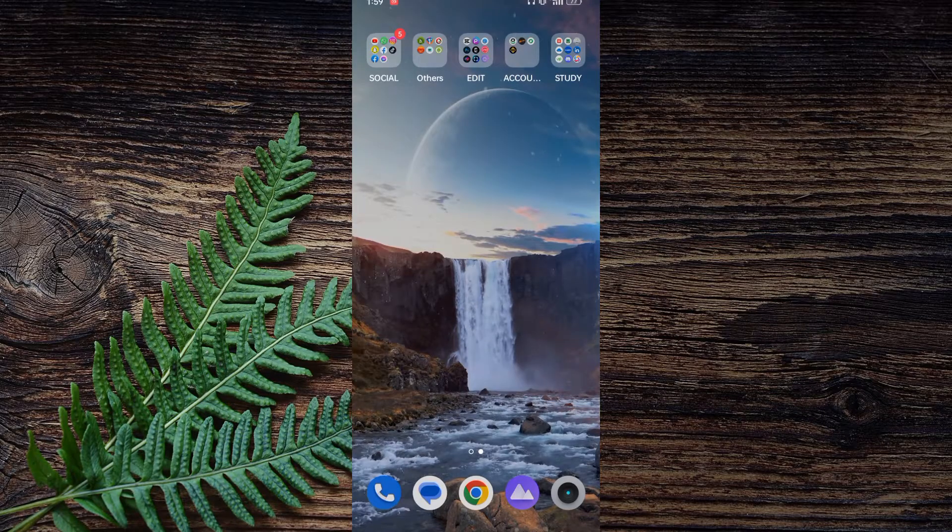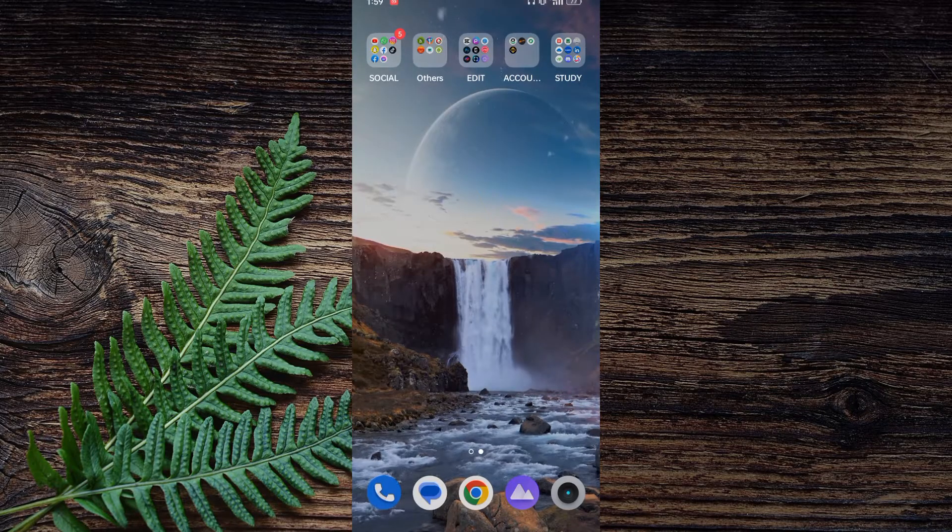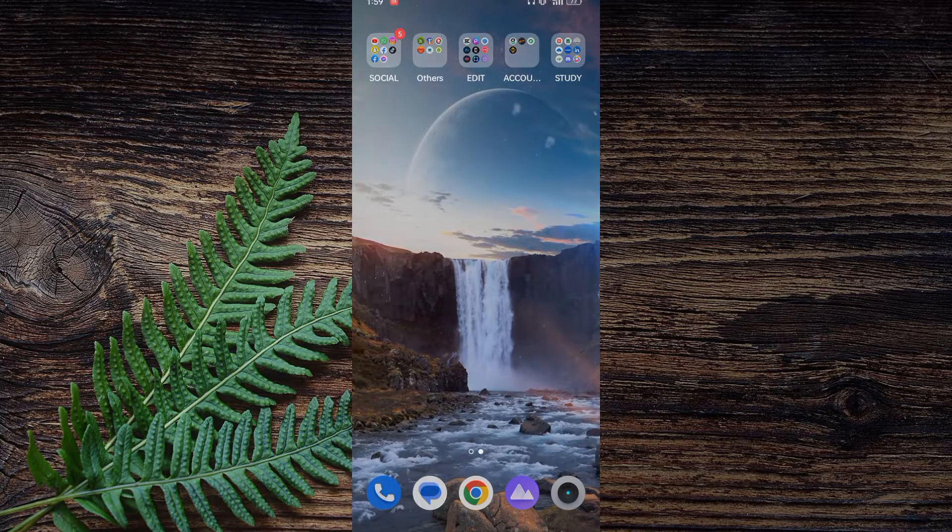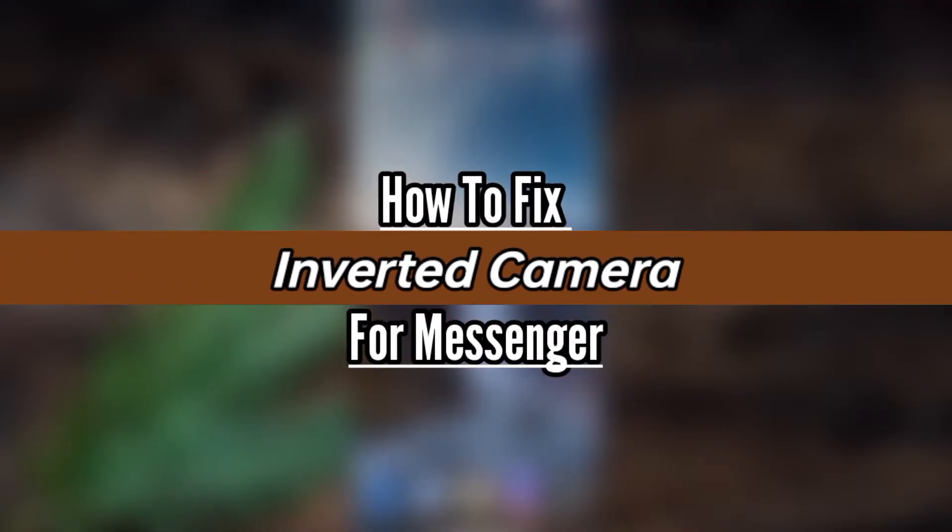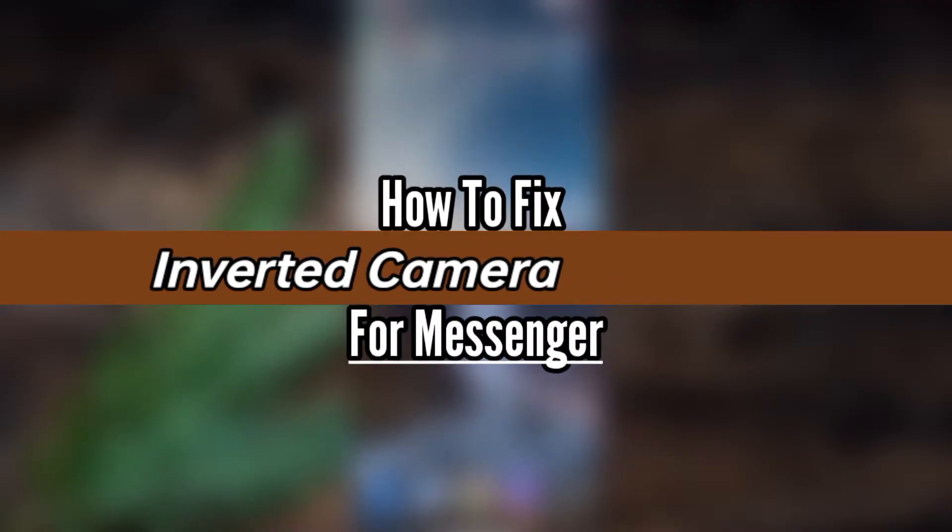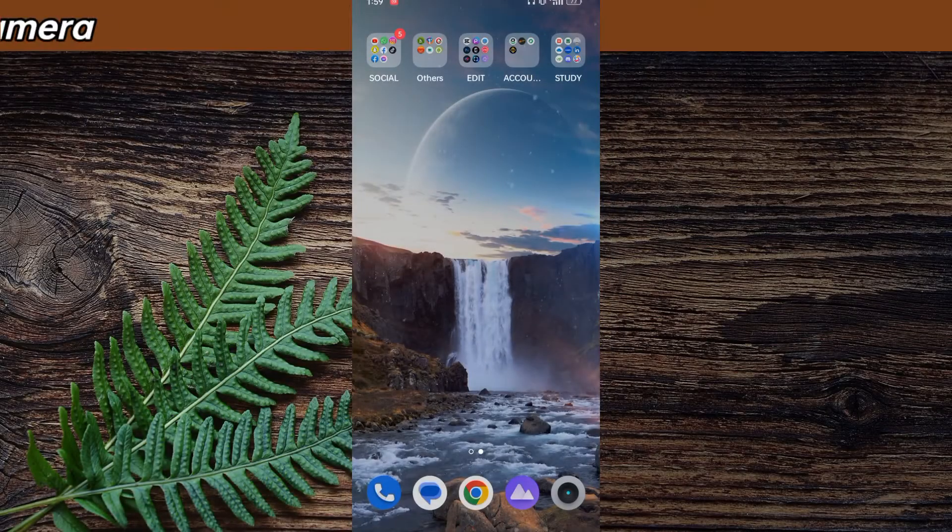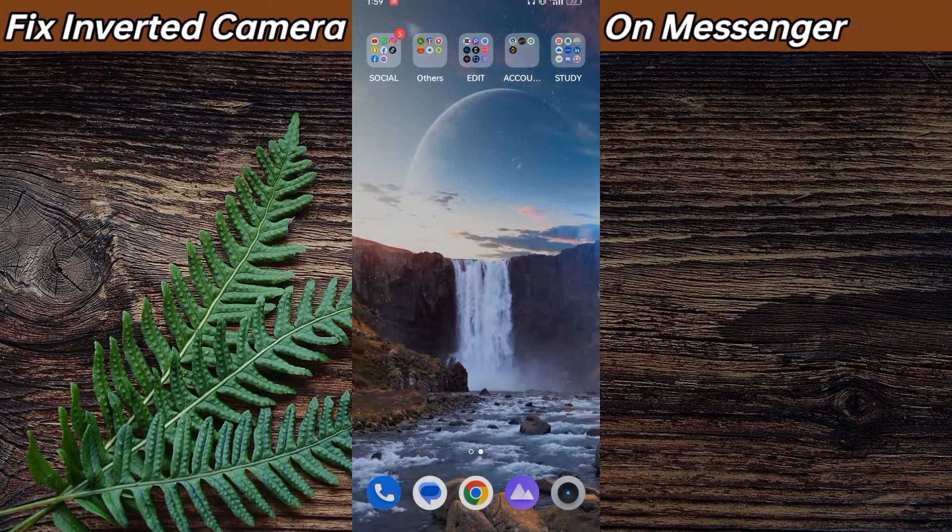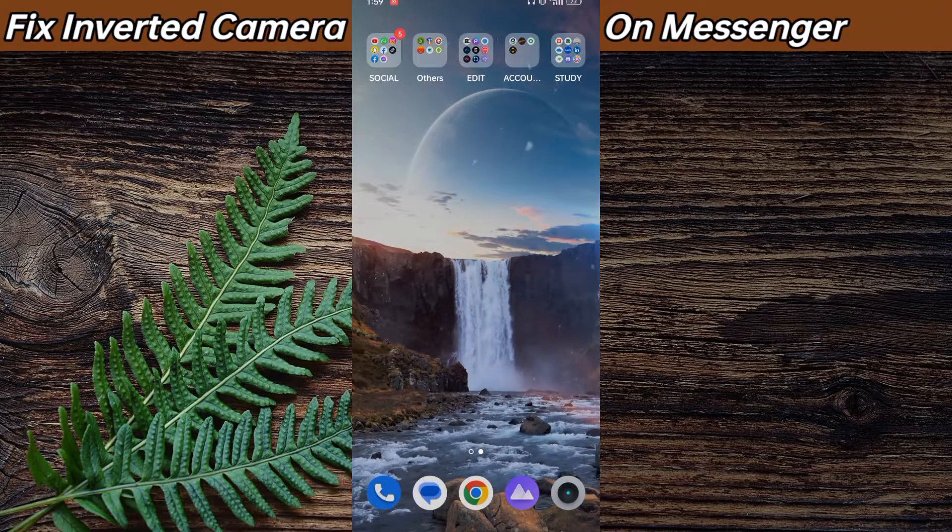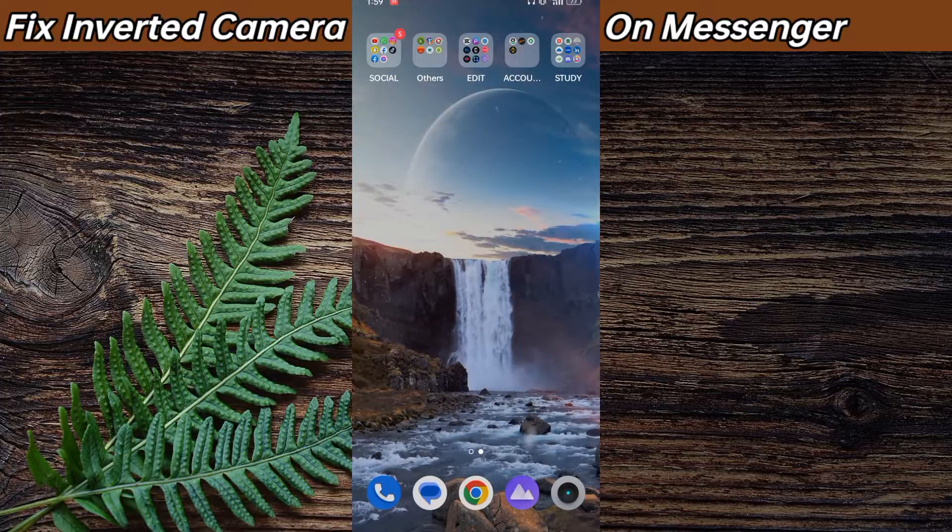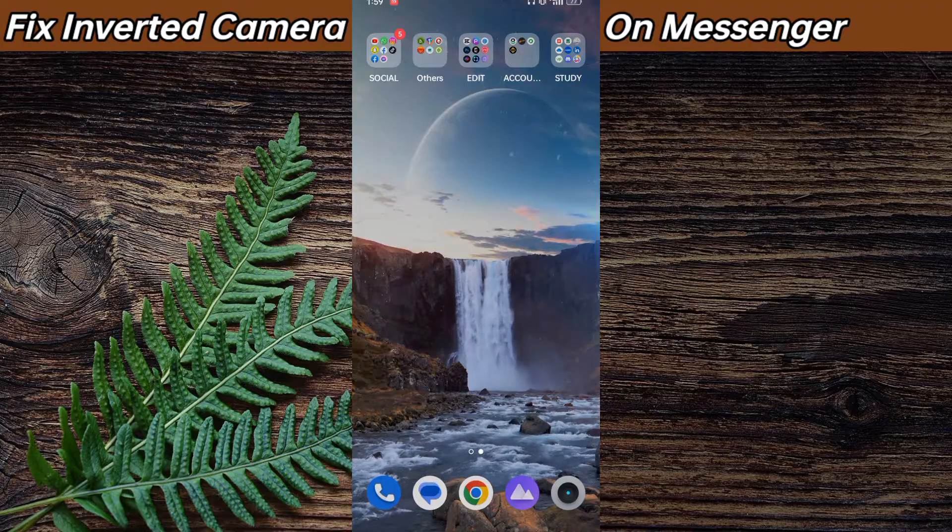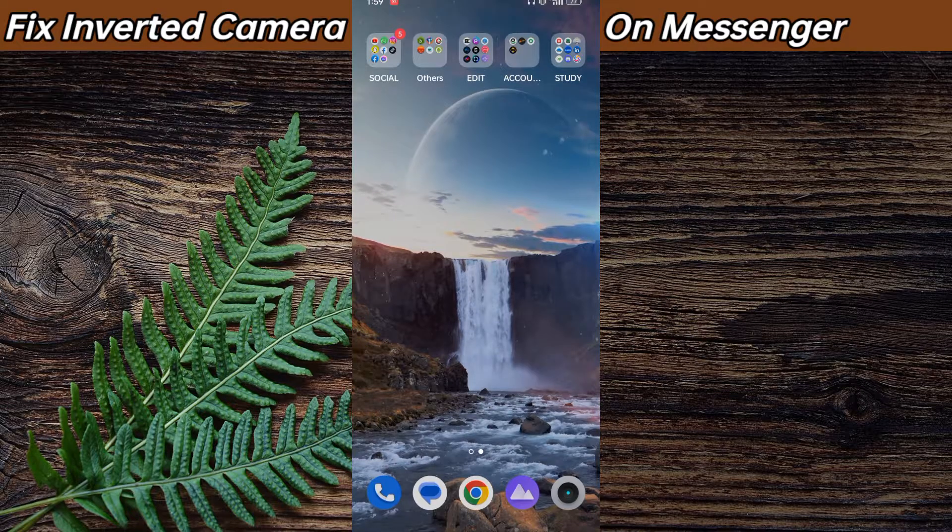Hello beautiful people, welcome to another video. In this video I'm going to show you how you can fix an inverted camera on your Facebook Messenger. Make sure to watch the video completely and properly in order to get the perfect solution.